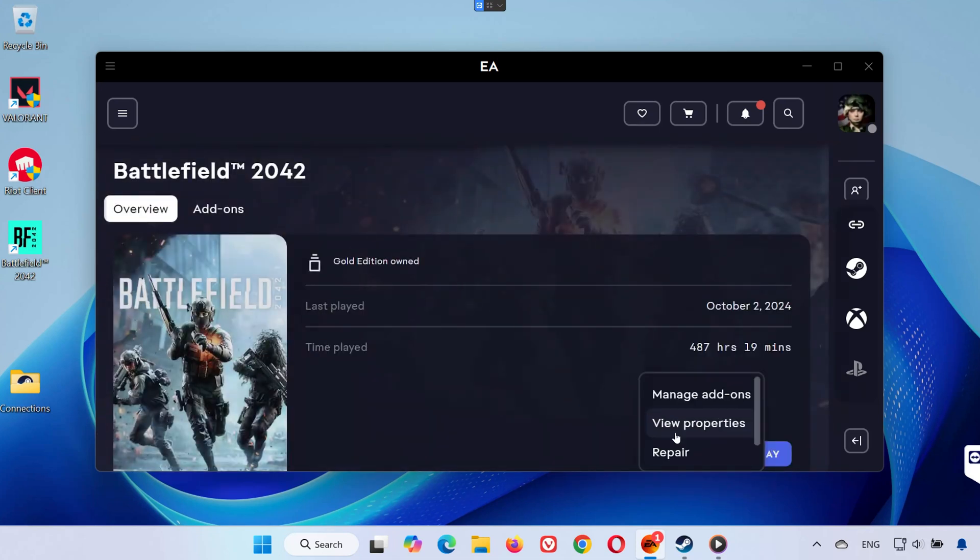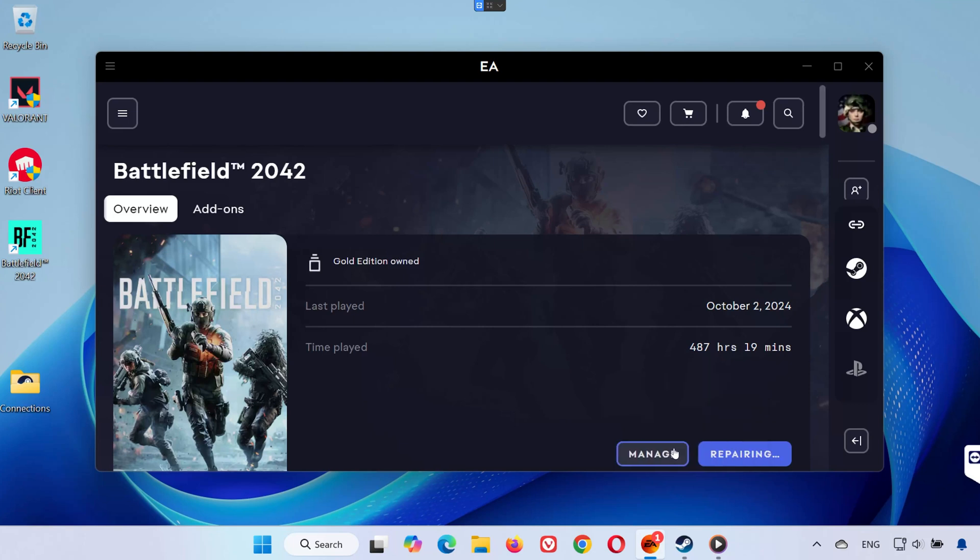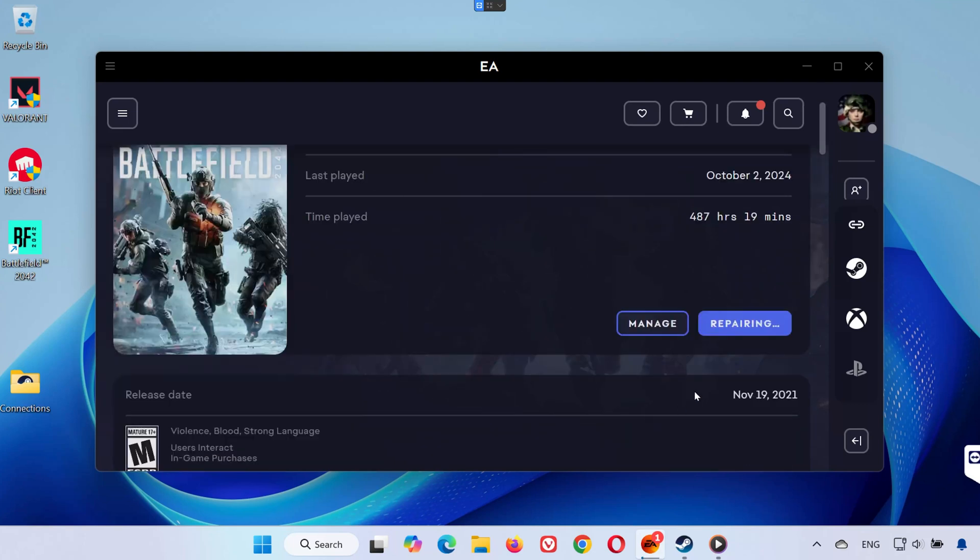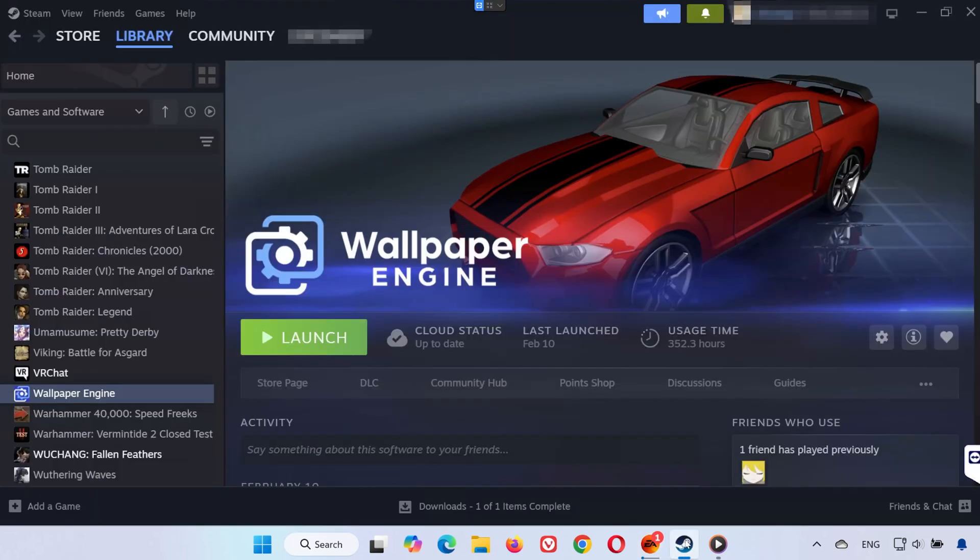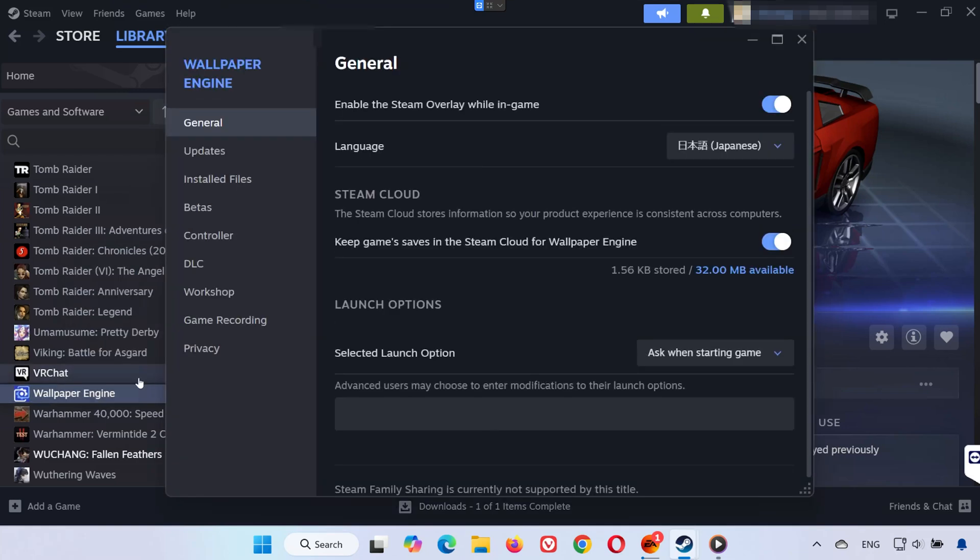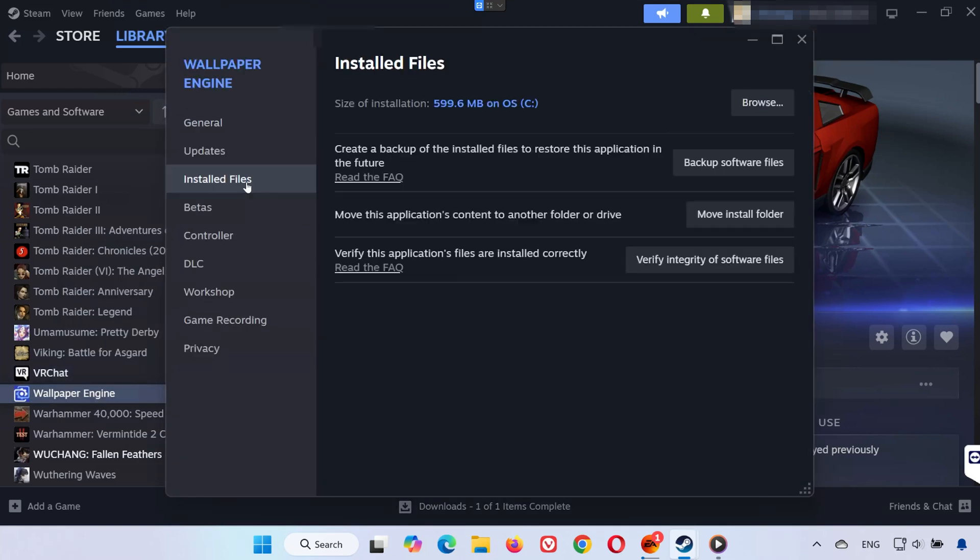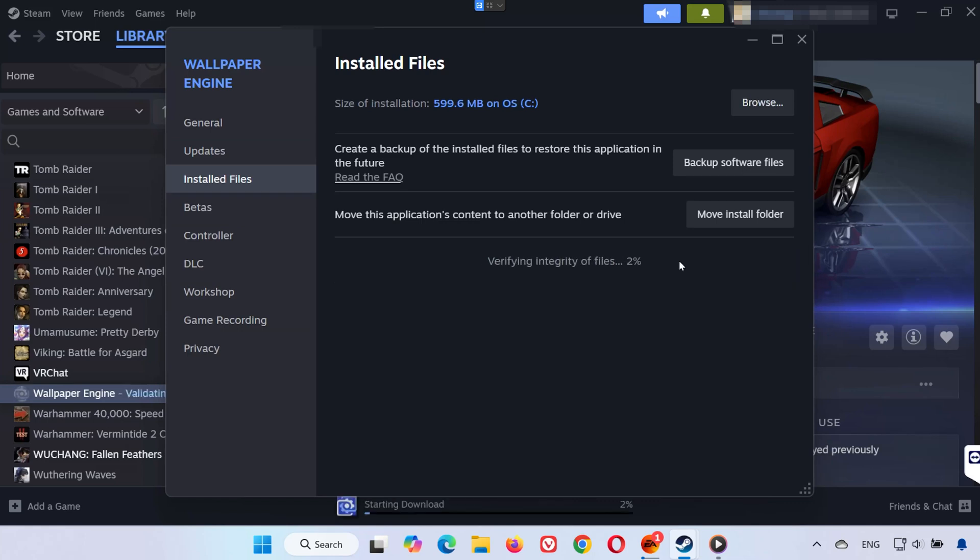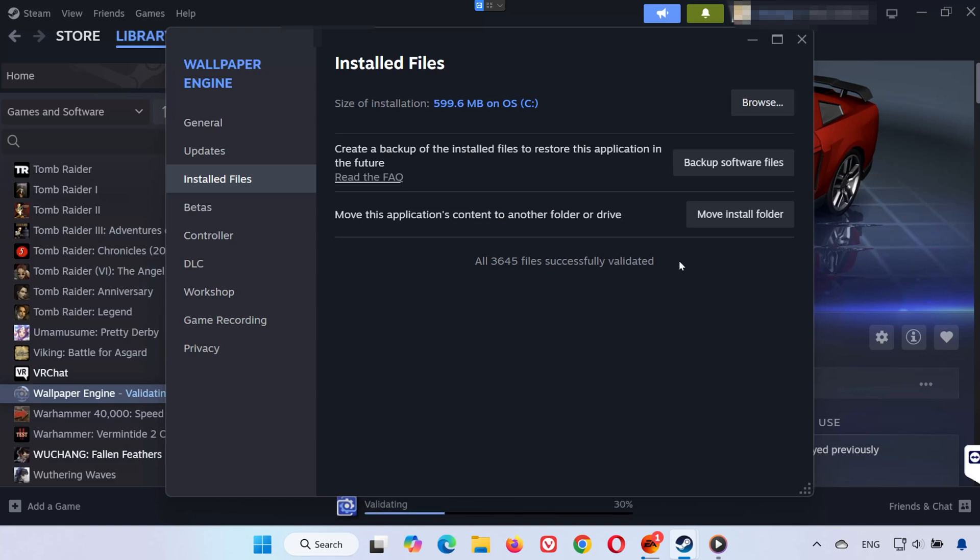If you're using Steam, open Steam and go to your library. Right-click Battlefield 2042 and select Properties. Go to the Installed Files section and click Verify Integrity of Game Files. Wait for the verification to finish. This step checks for corrupted or missing files and automatically replaces them, which often fixes launch crashes.